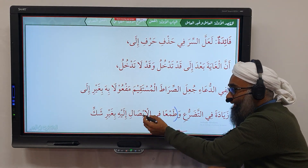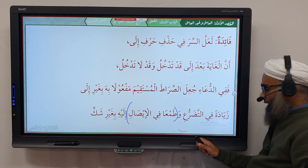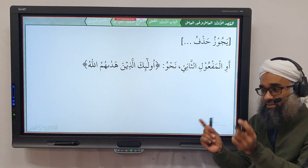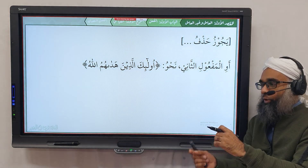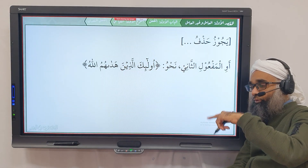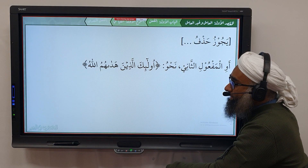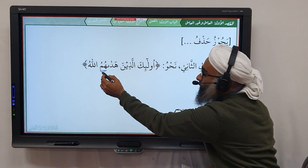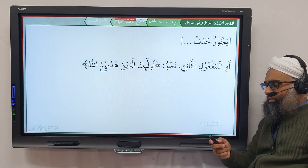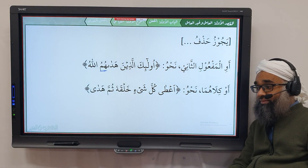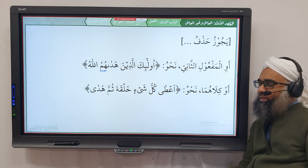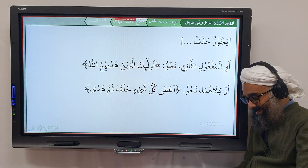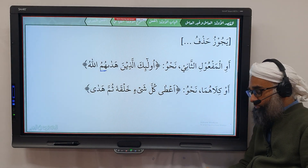وَيَجُوزُ حَذْفُ الْمَفْعُولِ الثَّانِي — sometimes you can mention the first مفعول به and remove the second. For example: أُولَٰئِكَ الَّذِينَ هَدَاهُمُ اللَّهُ — Allah guided them, but 'to what' is not mentioned. And sometimes you can remove both مفعولين. Having a فعل متعدٍّ does not mean you must mention those مفعولين every time.